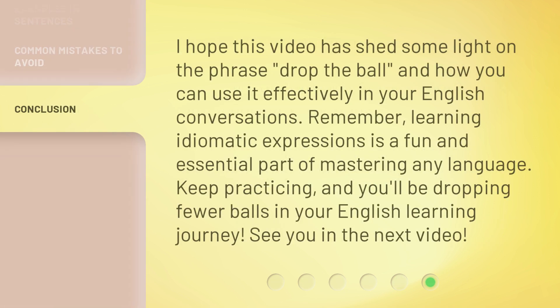I hope this video has shed some light on the phrase 'drop the ball' and how you can use it effectively in your English conversations. Remember, learning idiomatic expressions is a fun and essential part of mastering any language. Keep practicing, and you'll be dropping fewer balls in your English learning journey. See you in the next video.